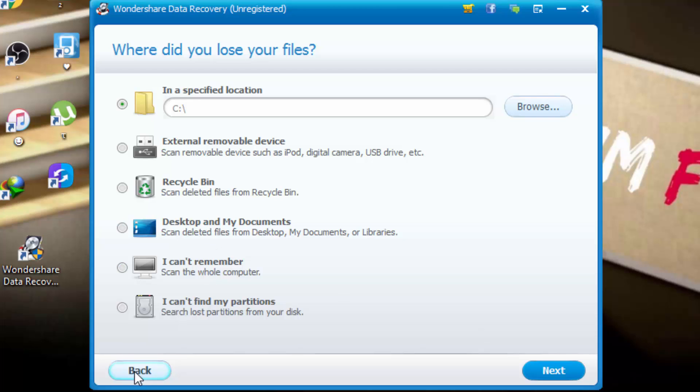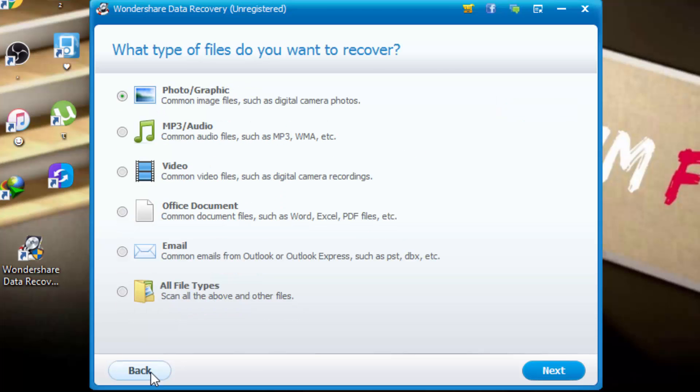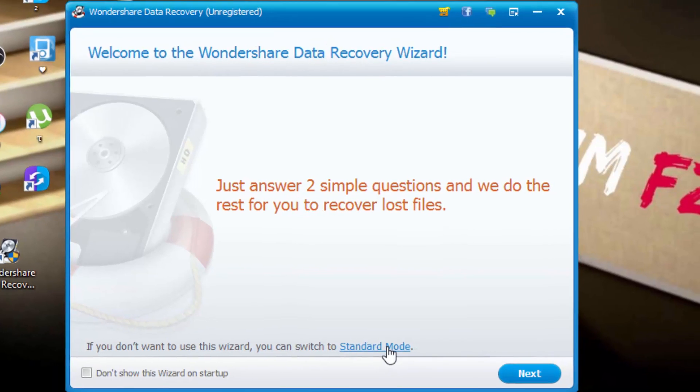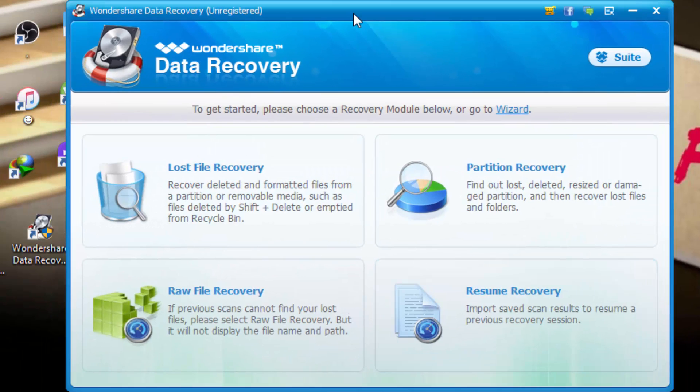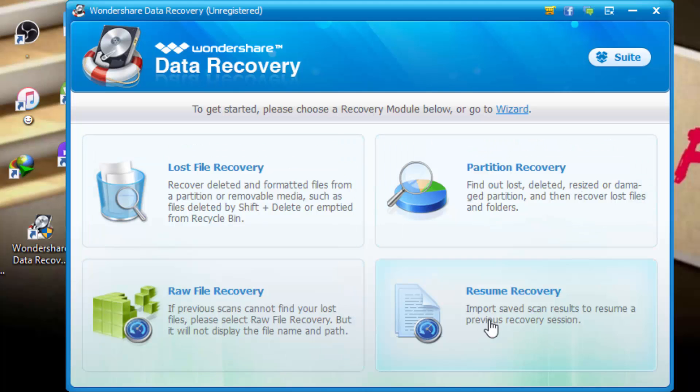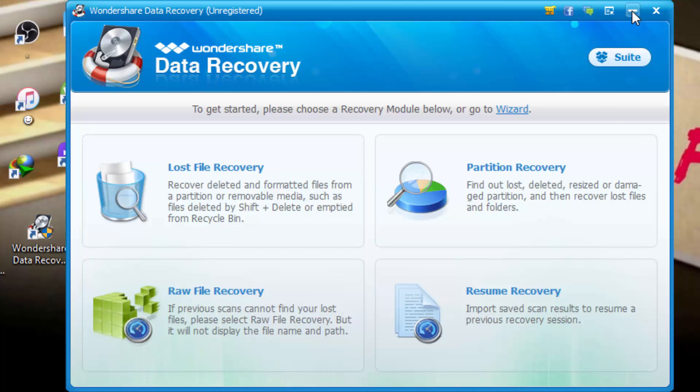So if you click on back, if you don't like its interface, click here standard mode. The new interface is like this. We will use lost file recovery. You can recover partition, raw file recovery, or resume recovery.